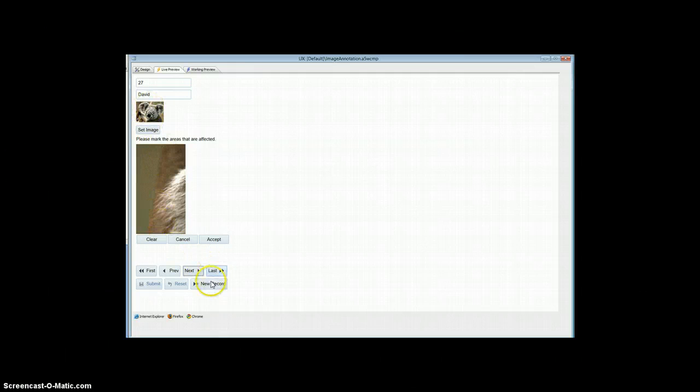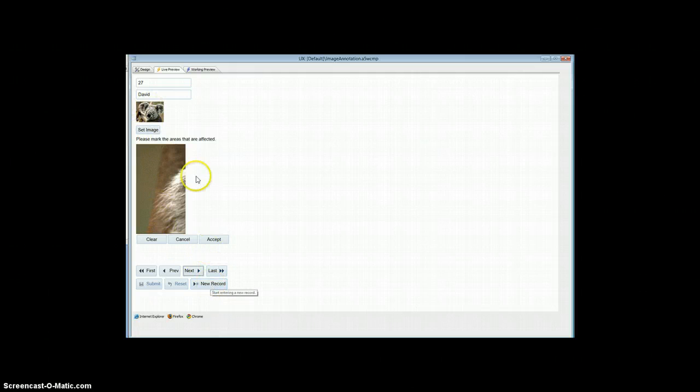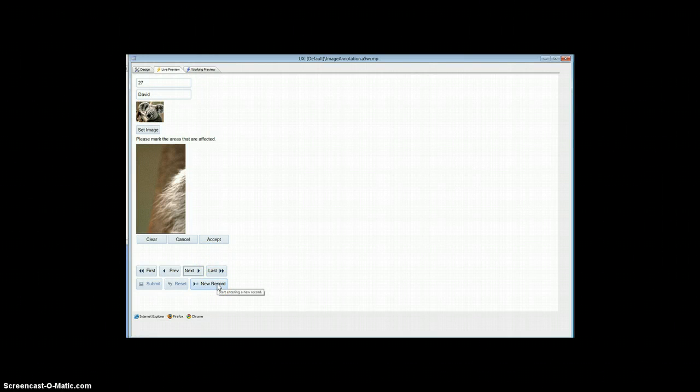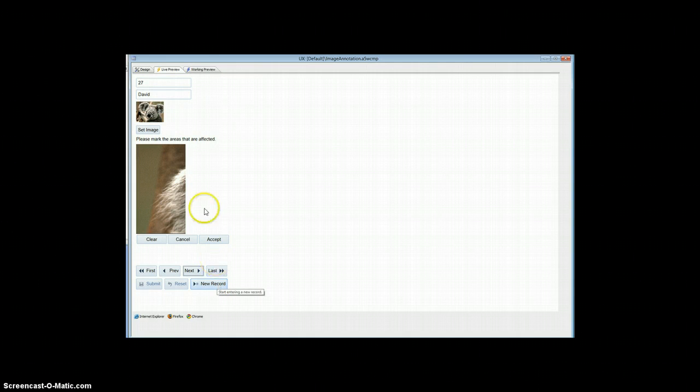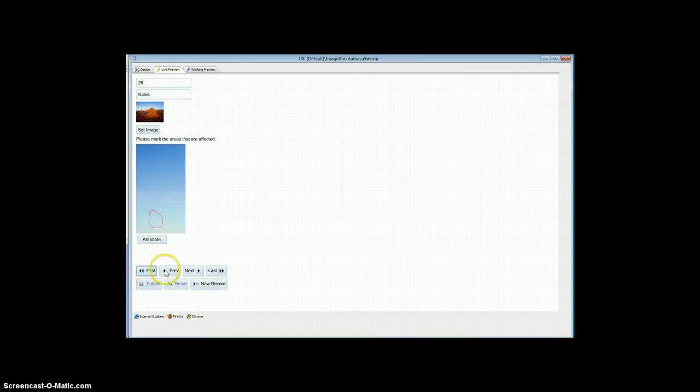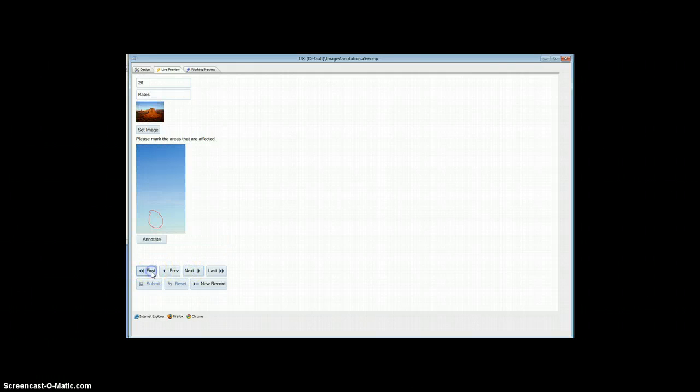Now on a new record nothing will show up because there's no image on a new record so you'd have to take care of that and display either, well do something, display default image or do something like that. But you can see that this is picking up the image that's associated with the record and it's using it here.